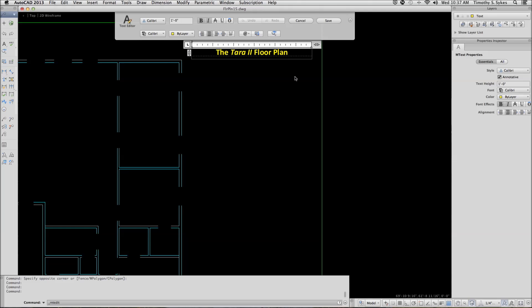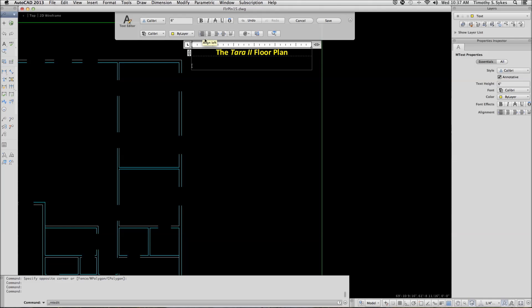I'm going to hit my End key to go to the end of this line. I'll turn my bold off. I'll set my size to 6 inches. I'll hit Enter twice and I'll left justify. Now I'm ready to import my text.